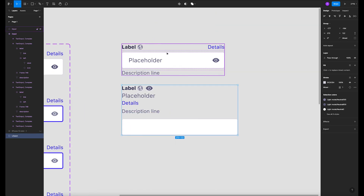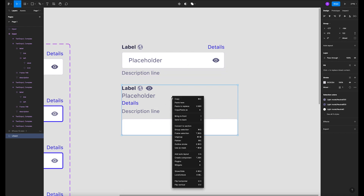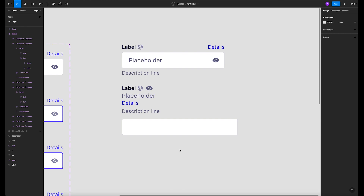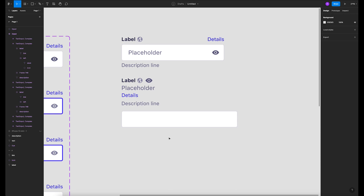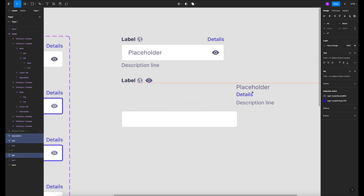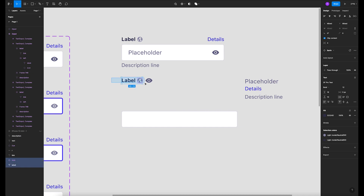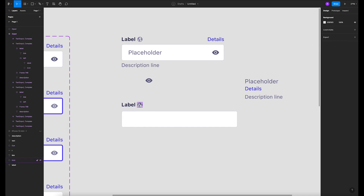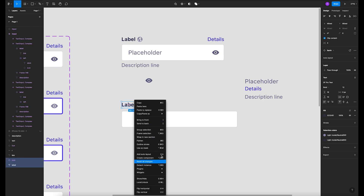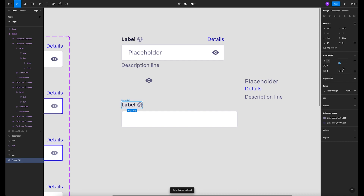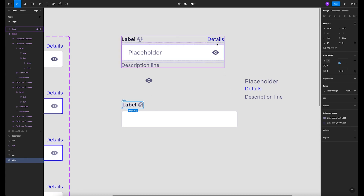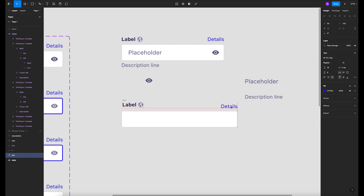I've added all the elements that we have in this instance, but they're just grouped to save more time. First, I'm going to create the label and the icon, and then add an auto layout. You can add an auto layout here or through the panel — it's up to you. Let's name it 'label'.